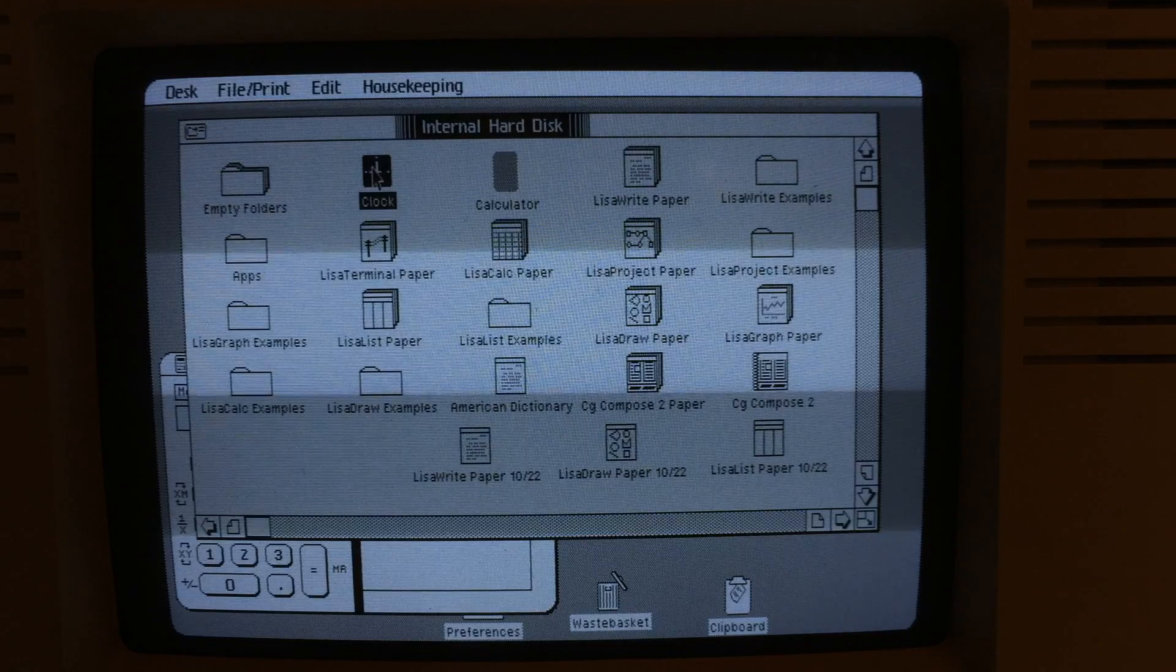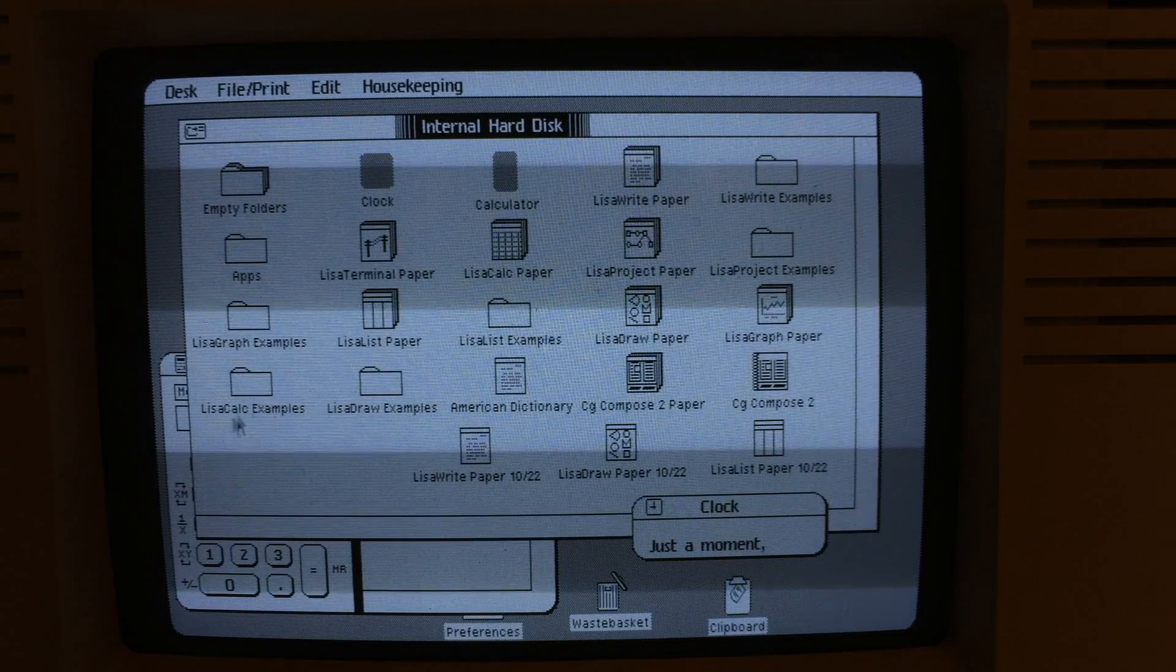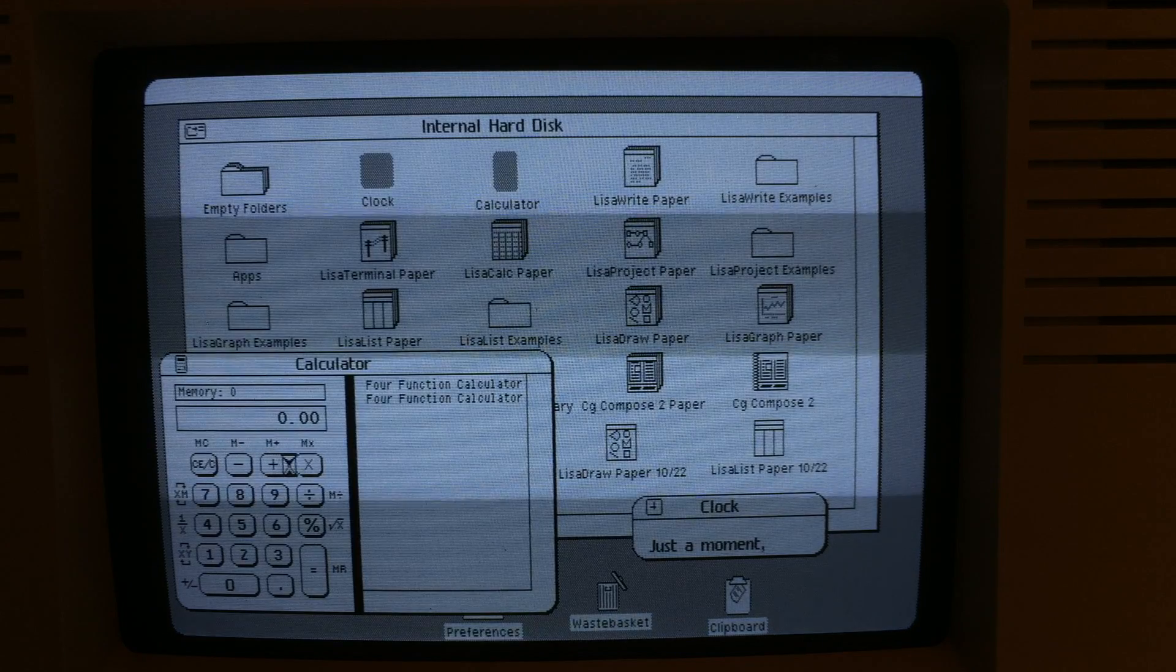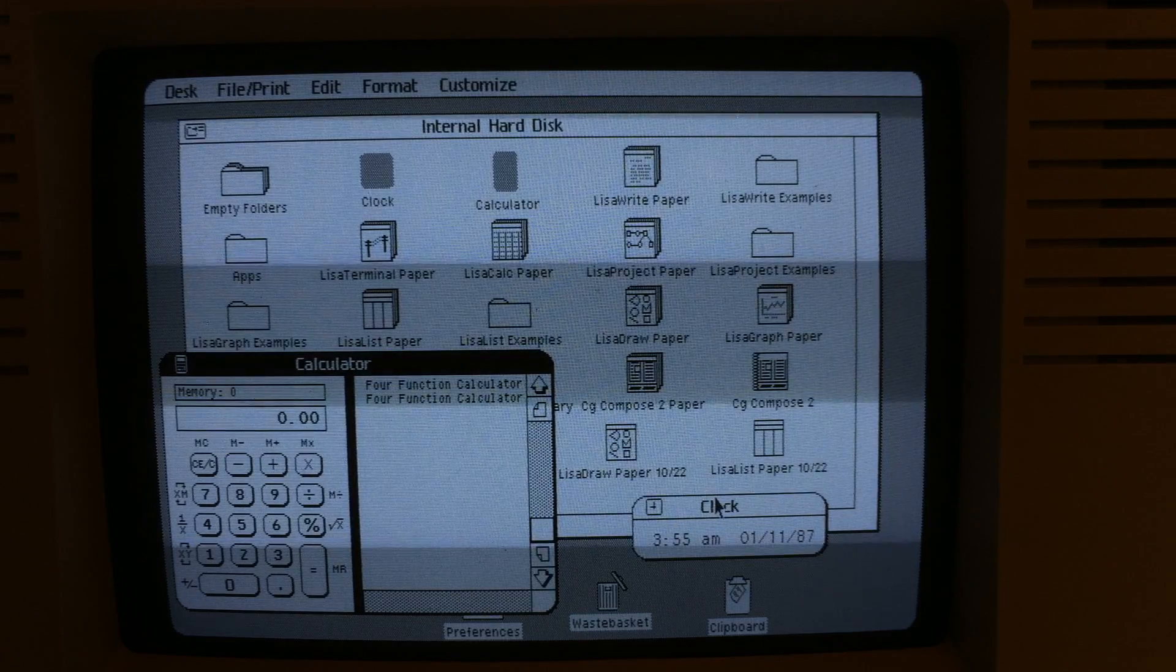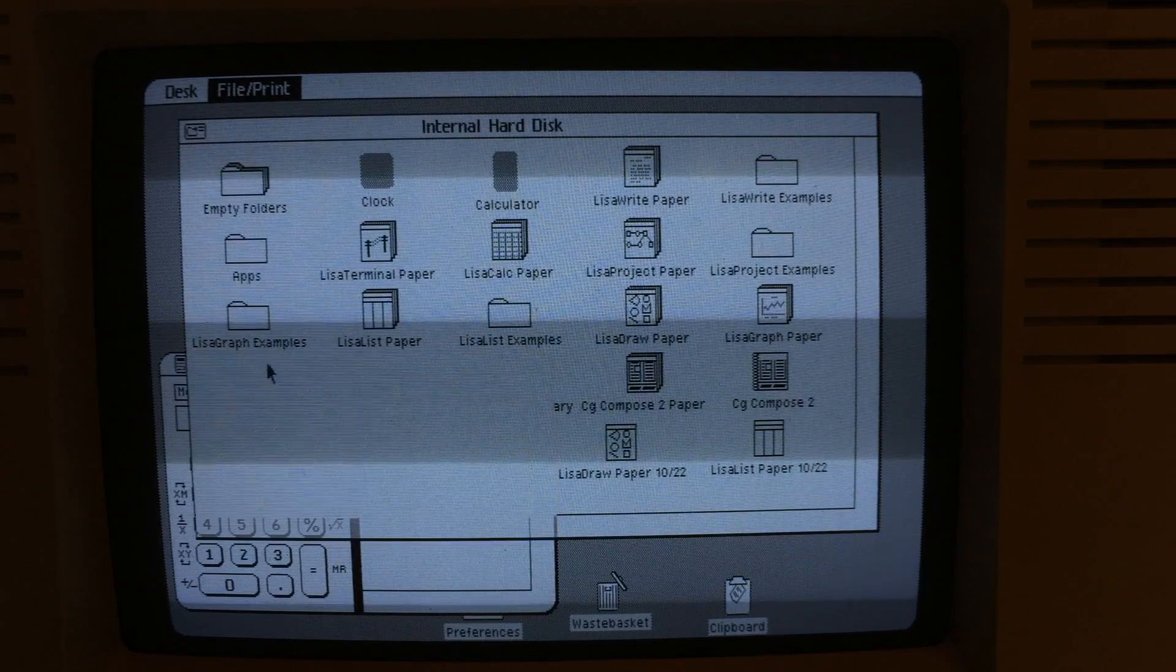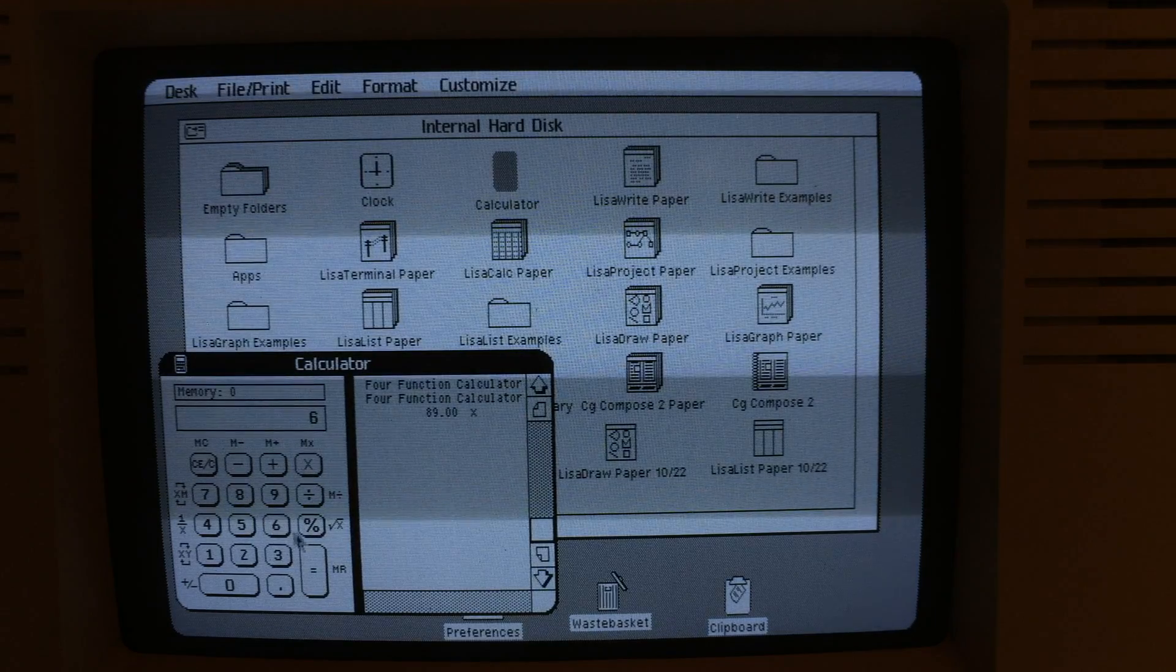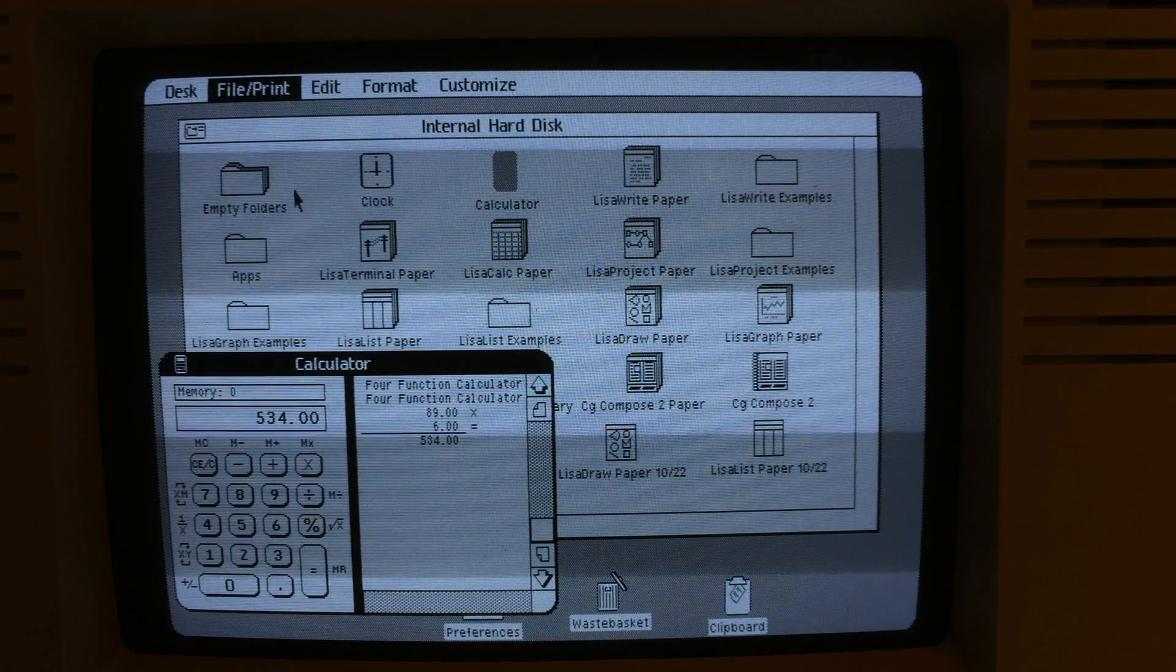Here's the clock. Both of those are running. I'll go ahead and put them away. I'll set the clock aside or save it and put it away. See the calculator working. Go ahead and put that away.